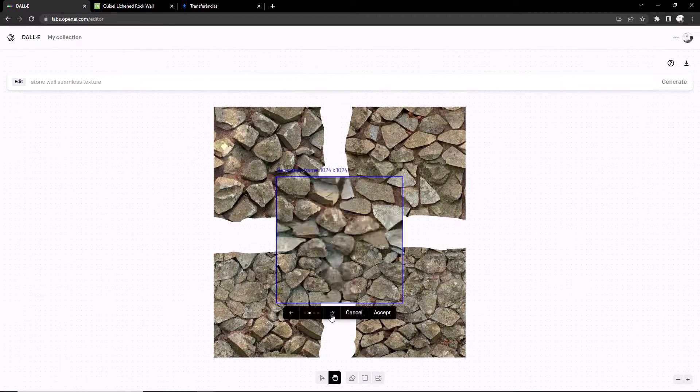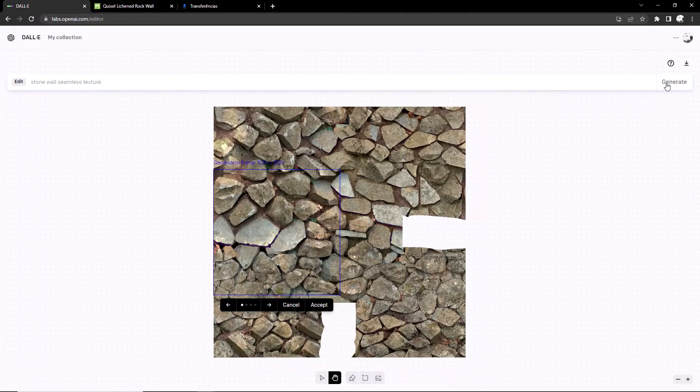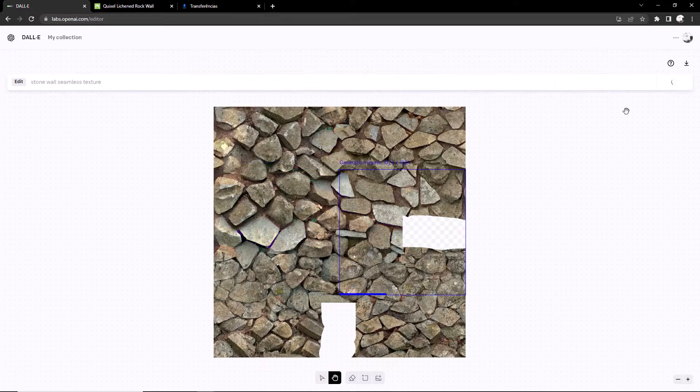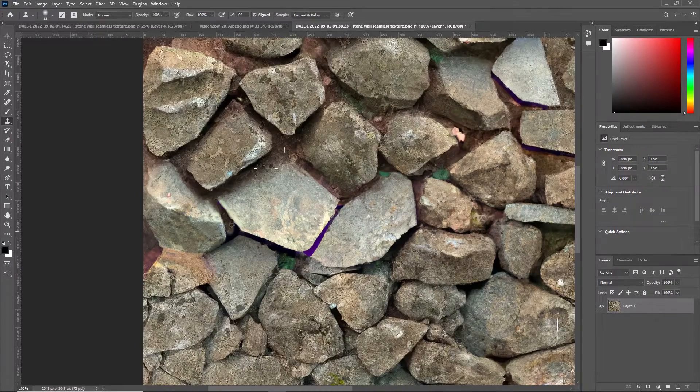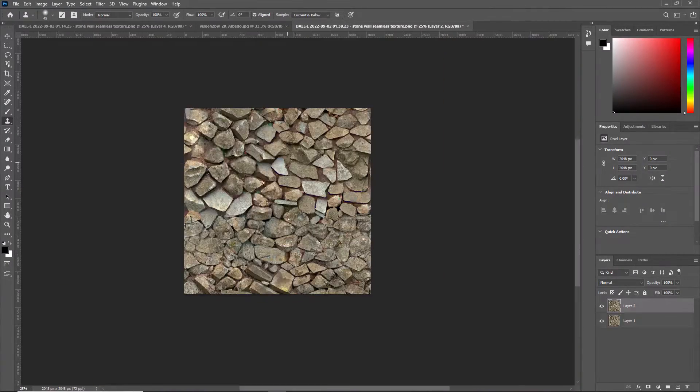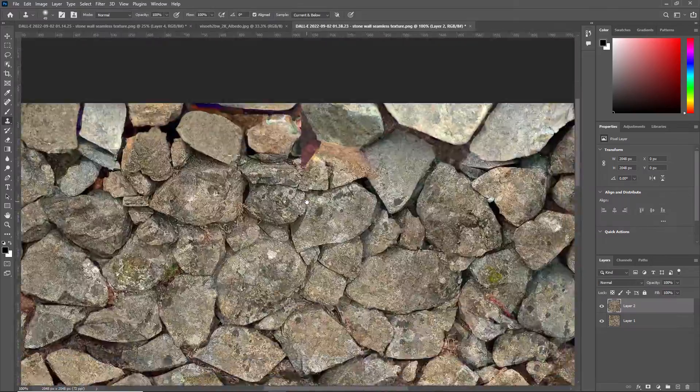Back to DALL-E we need to get rid of the seams. We just need to remove some inconsistencies and it should be good to go.